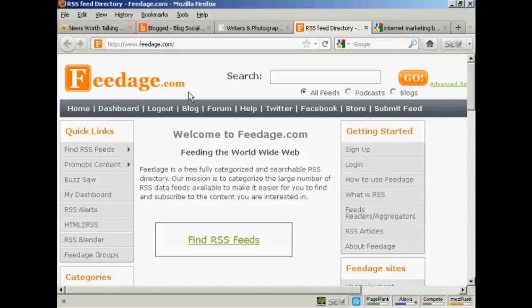And once you've submitted your feed into this site, they will keep track of all the posts that you put onto your blog because it will go into your RSS feed, and they will be published on this site with a link back to your website. And so when Google crawls this site, they will also get your link, and their spiders will then spider your website in the process.